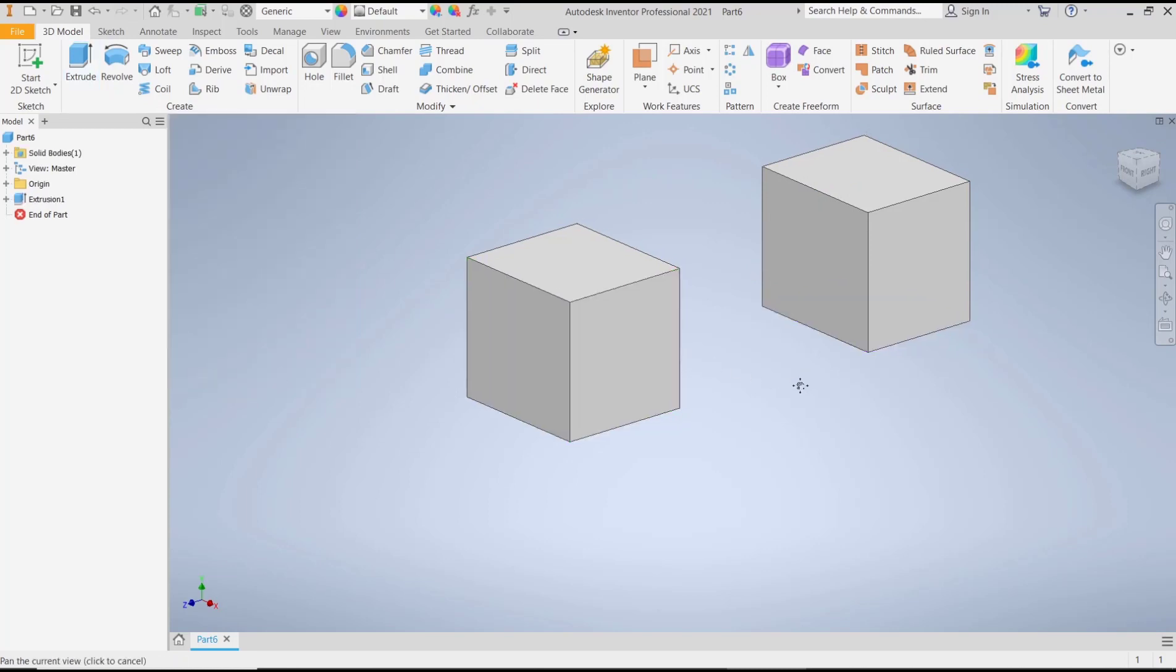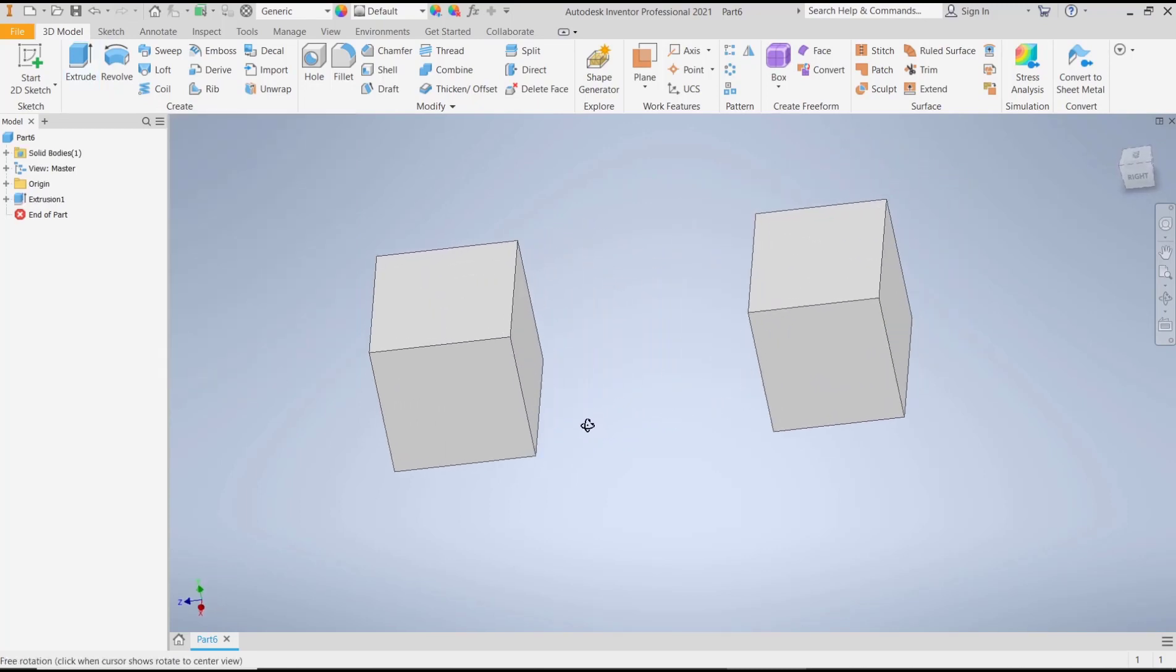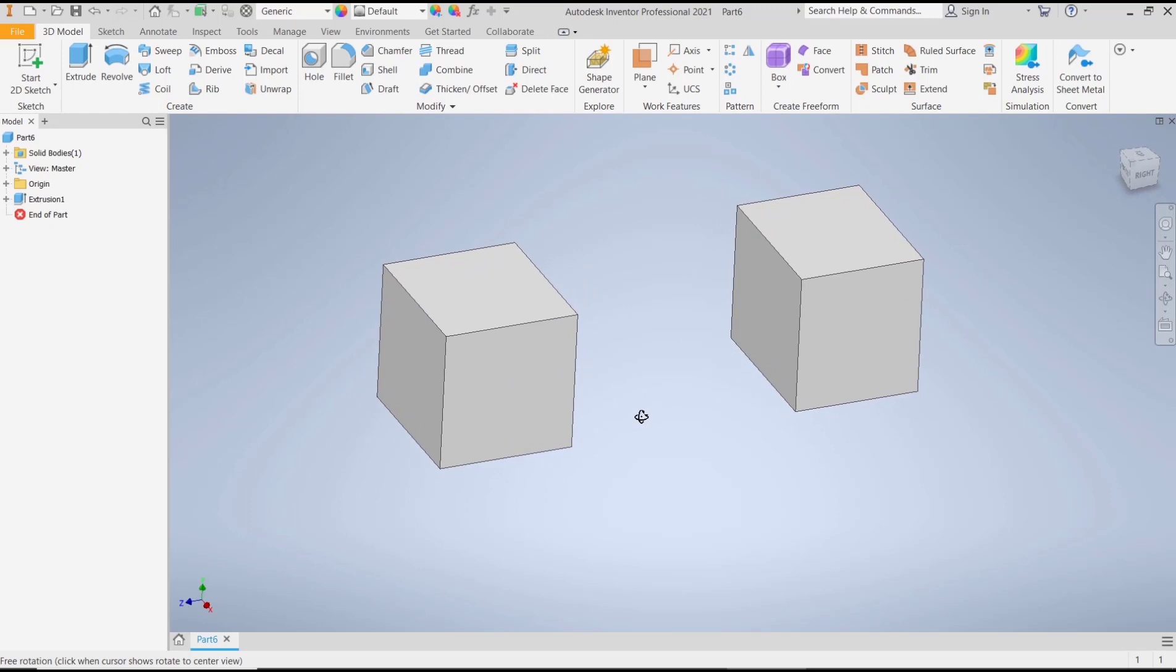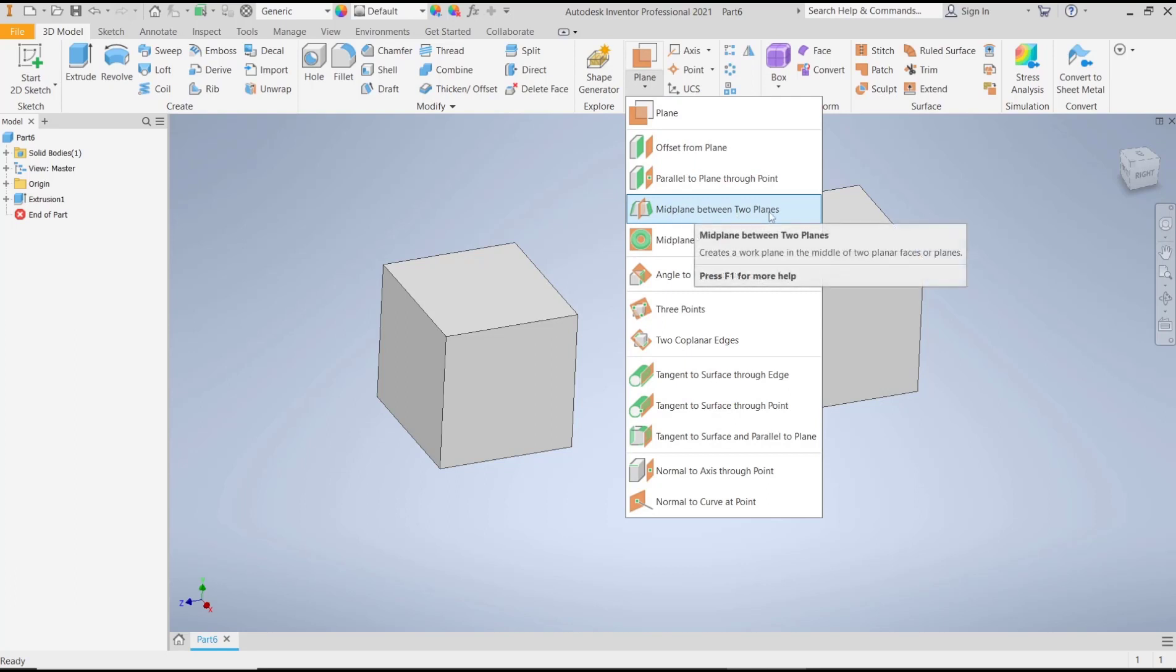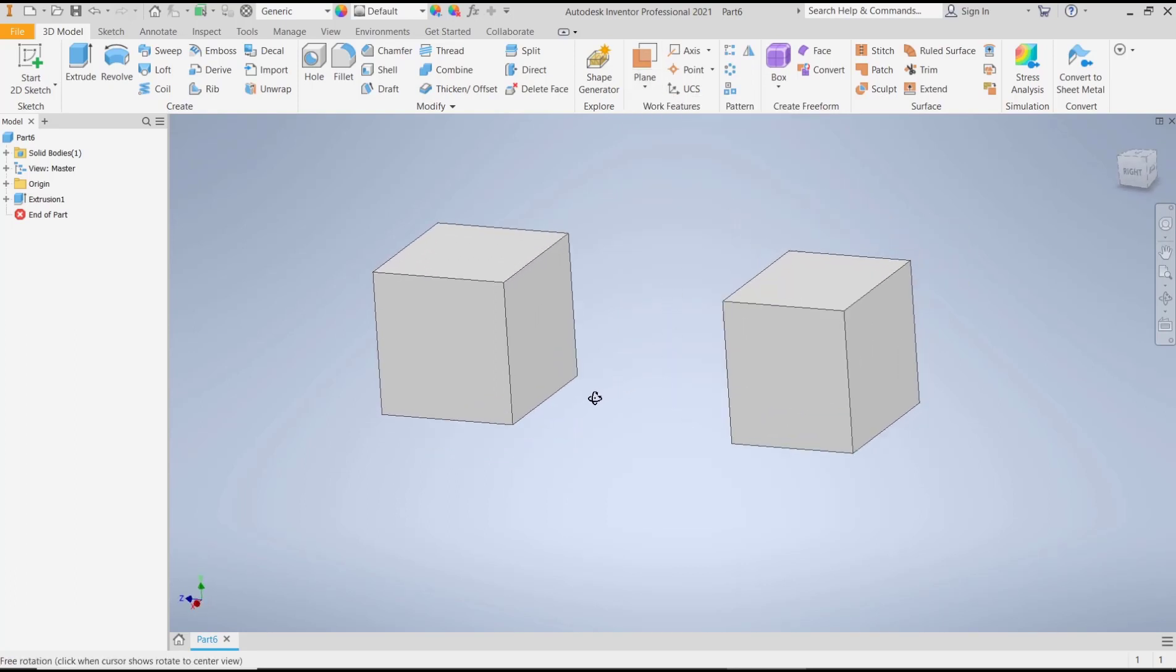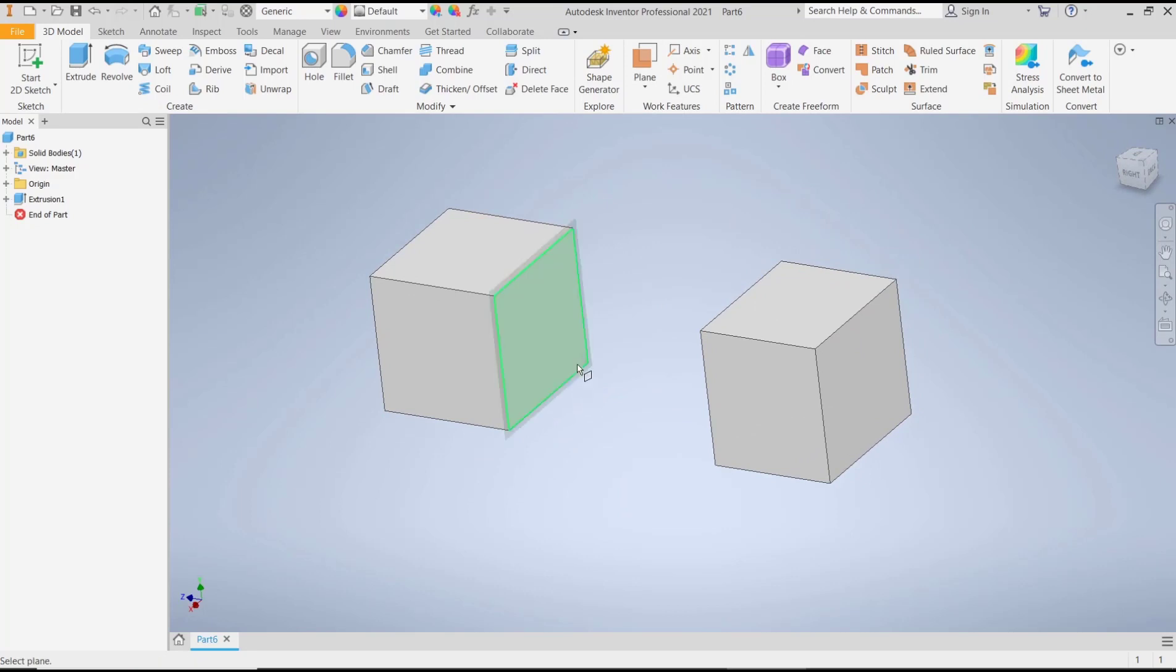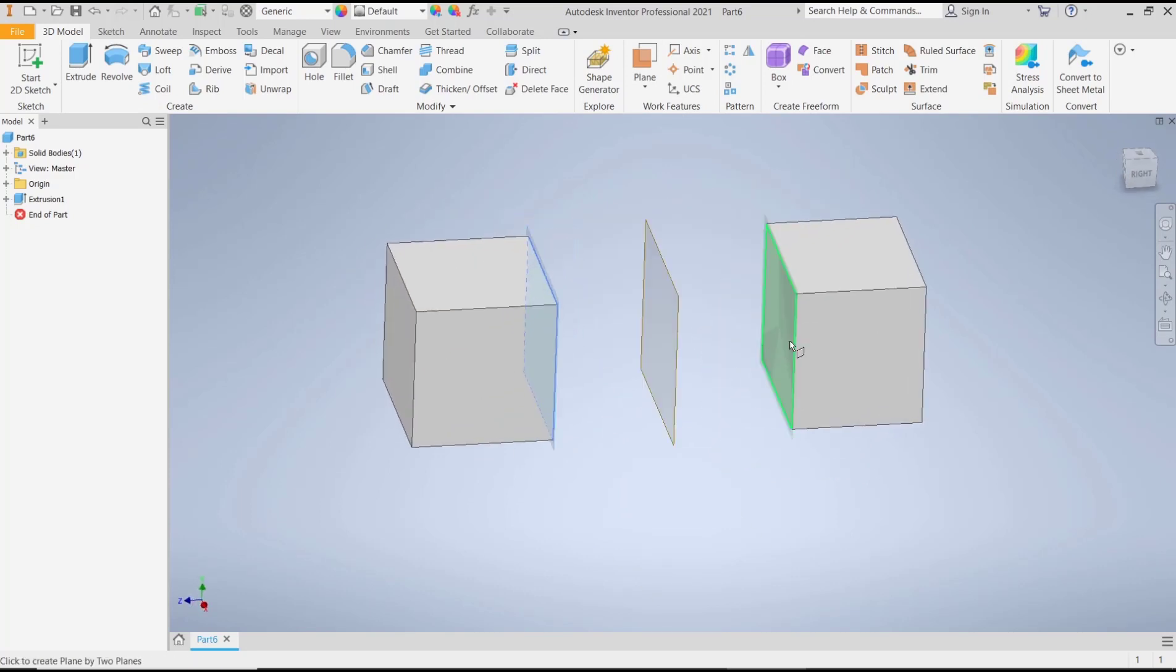Now, if you want to create a plane between two faces, you can go to Plane tools in the drop-down menu and then choose Midplane Between Two Planes tools. You can click and then select the first face and the second face, so it will automatically create a plane between two faces.